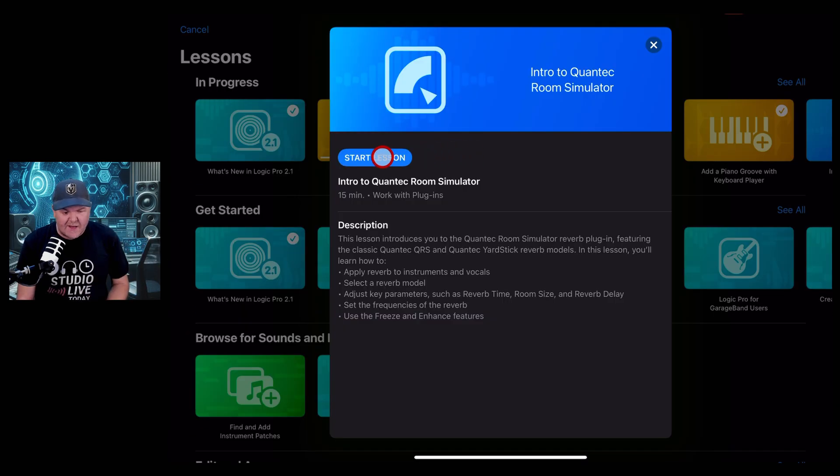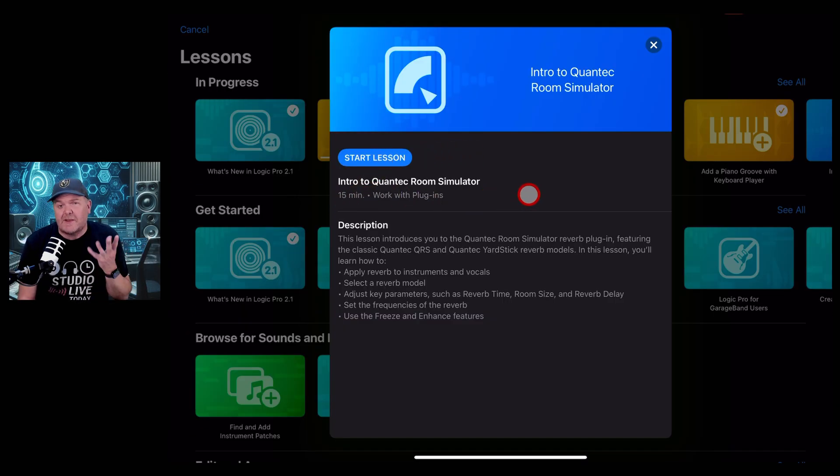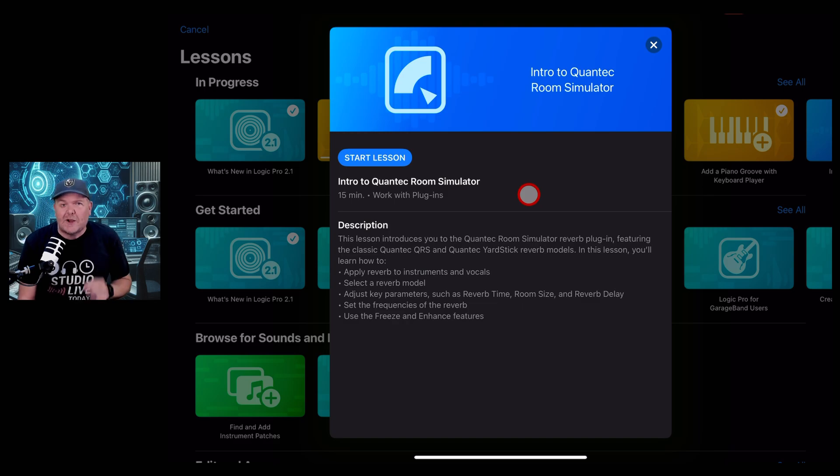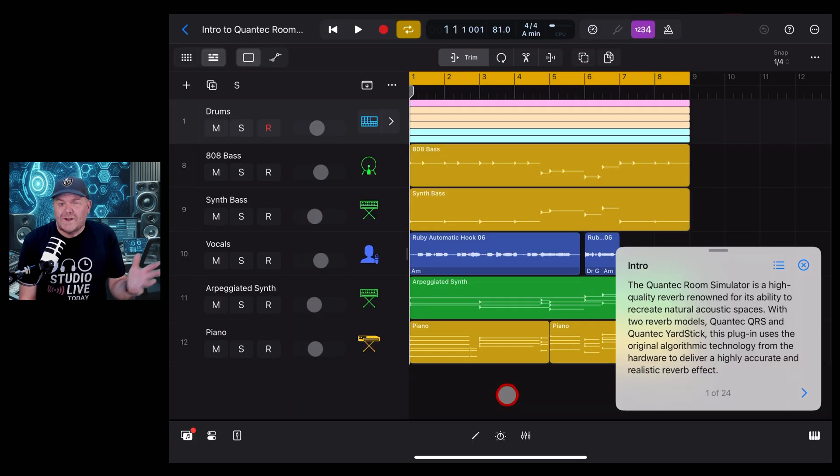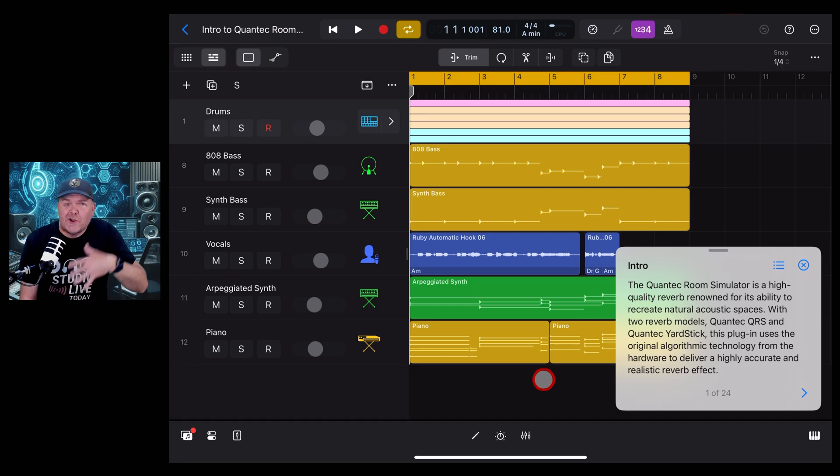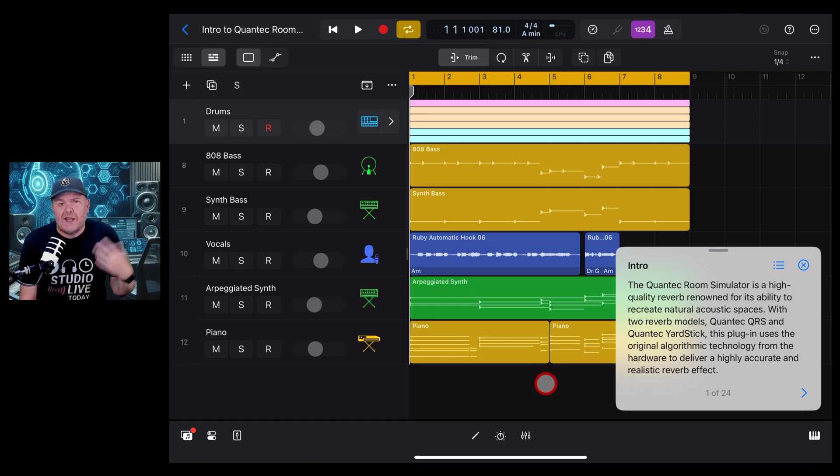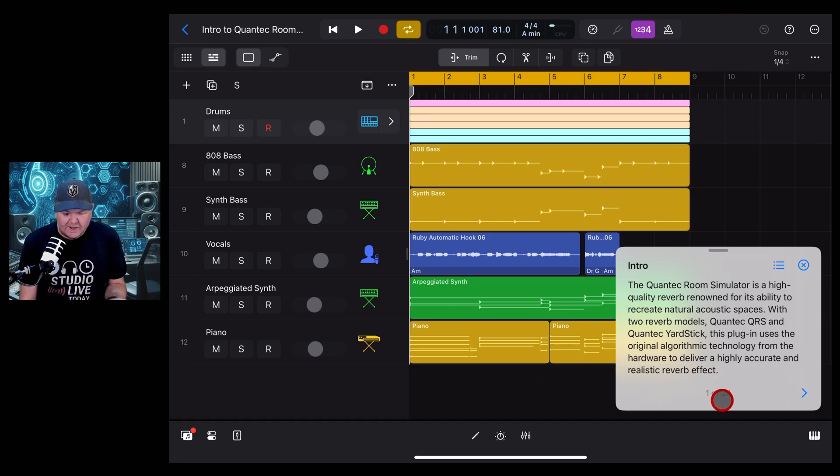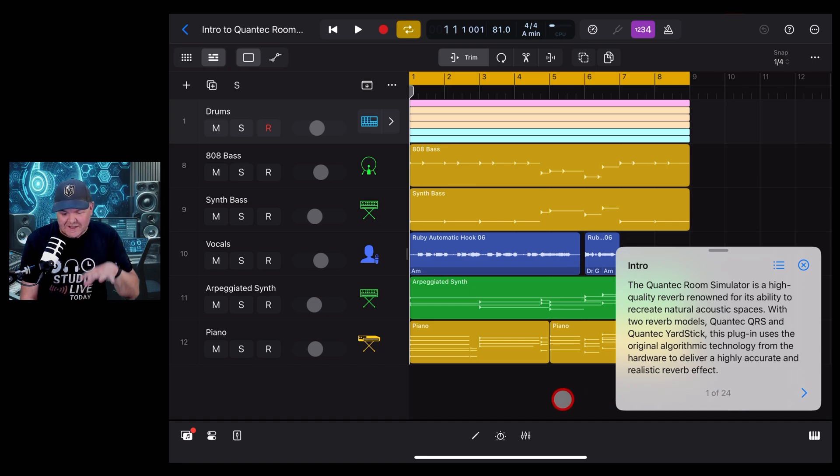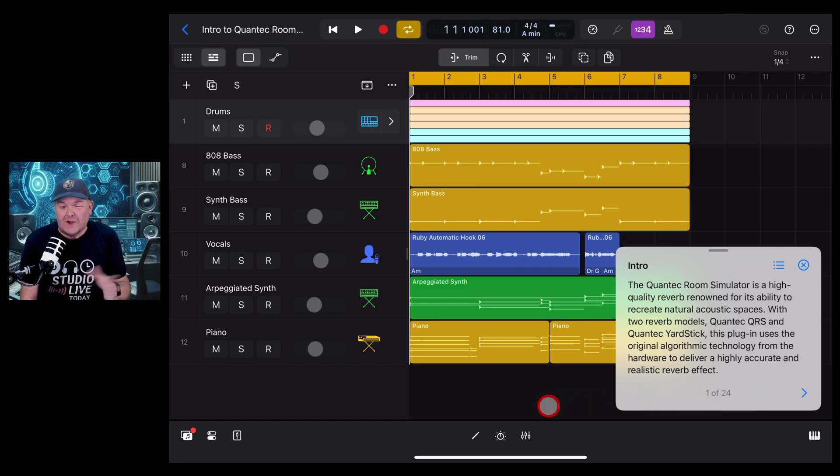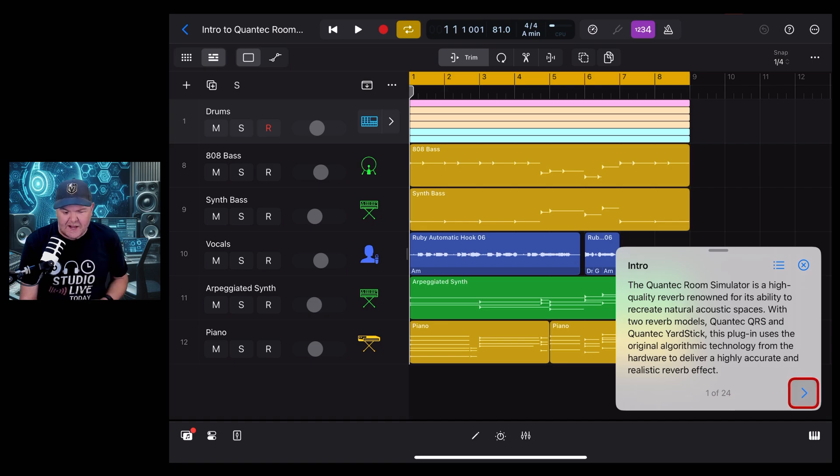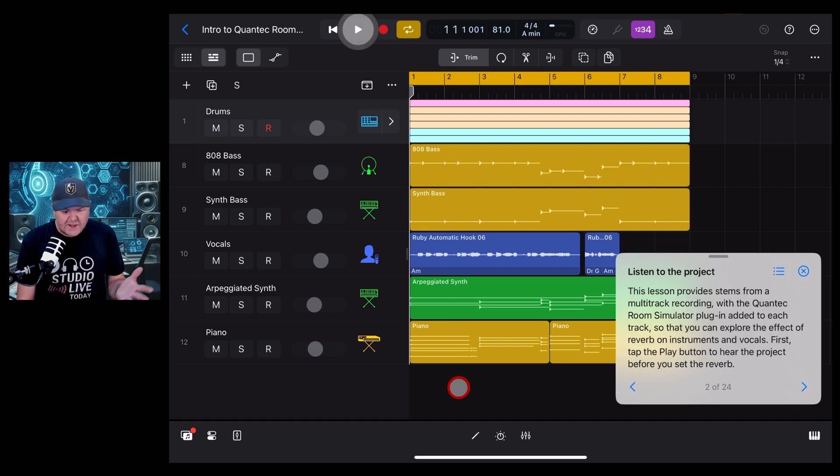We're going to start the lesson. This one's a bit more in depth, this is a 15-minute lesson, so we're going to jump in and take a look. This one's going to be a lot more involved because there's 24 different things to do as opposed to just nine in the last one. So let's hit the next button and get started.